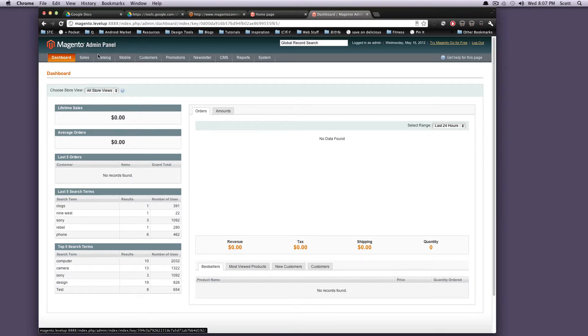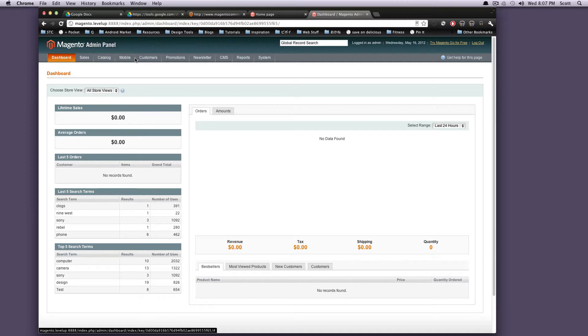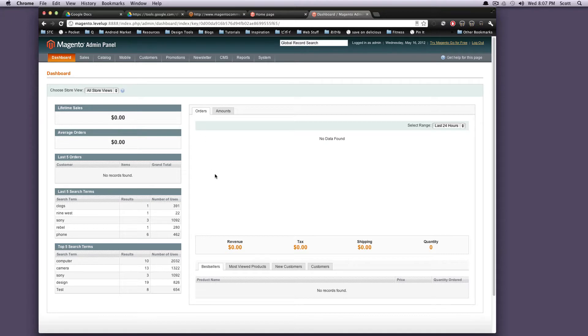So this is the dashboard. This is what you'll see any time you go to your Admin section right away. It's going to tell you some bit of useful information. Here, once you have some orders, this is going to be a graph of your orders.